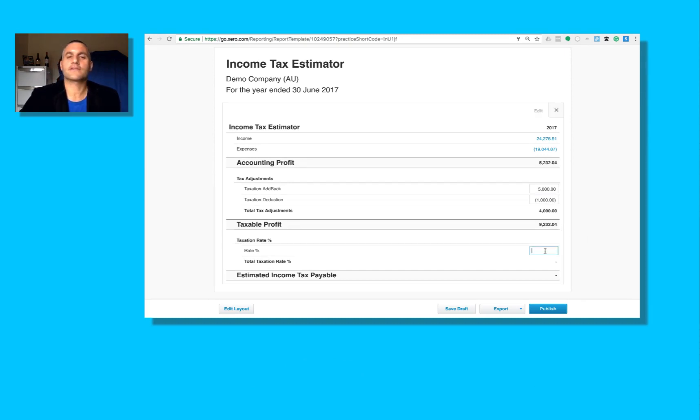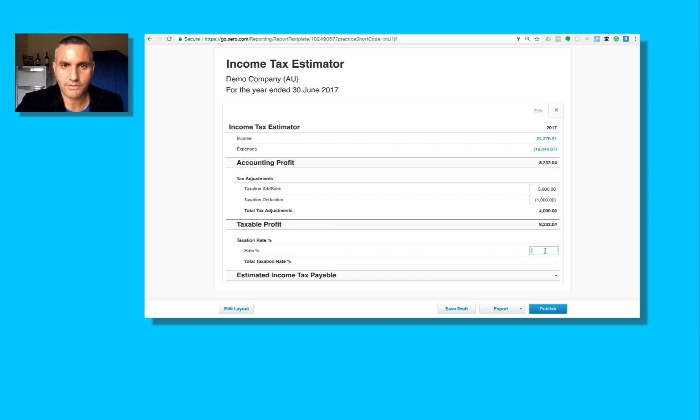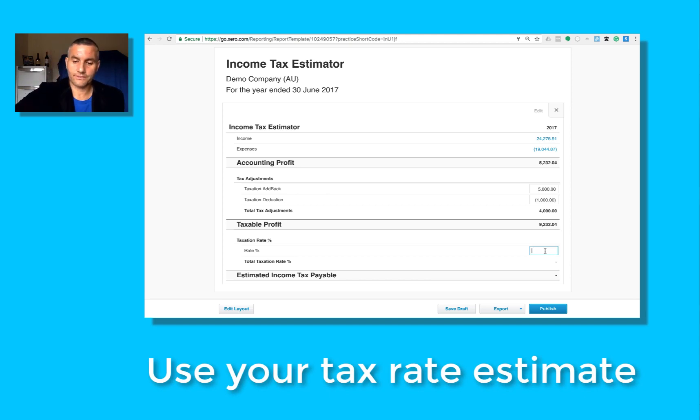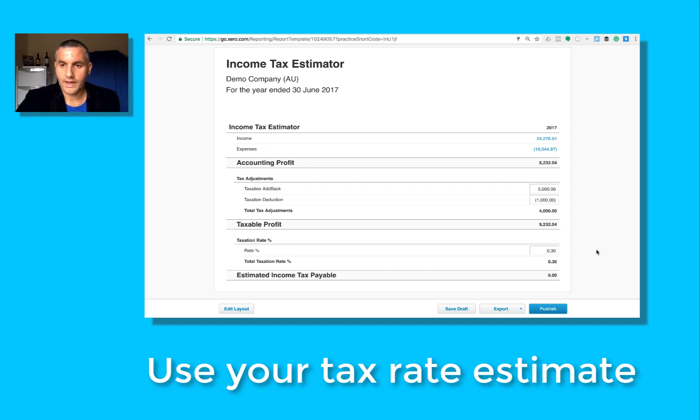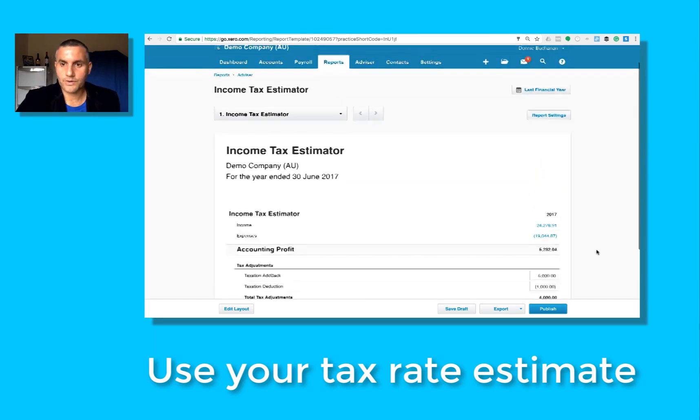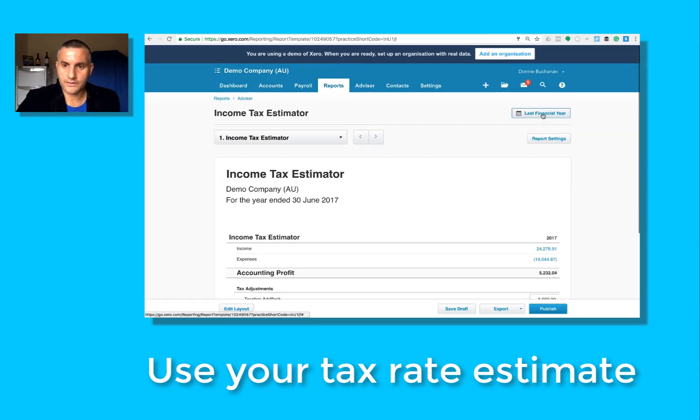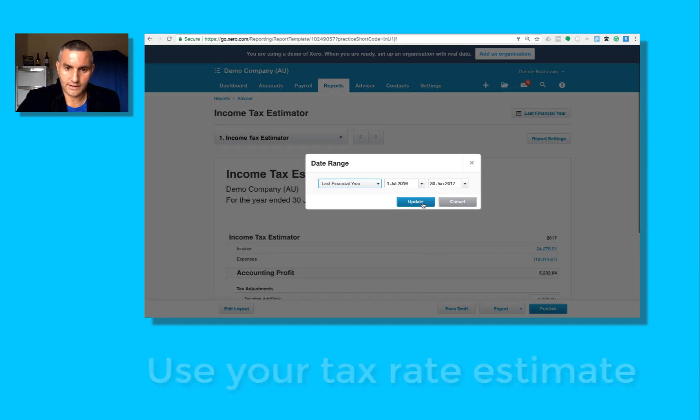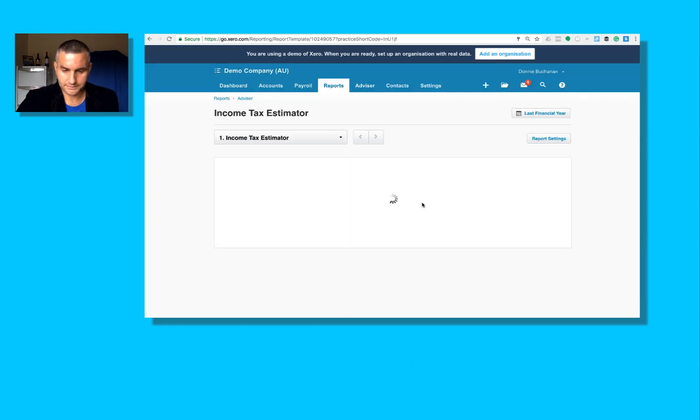And once again you have to go up here to last financial year and click update, and we now have the estimated income tax payable for the period.